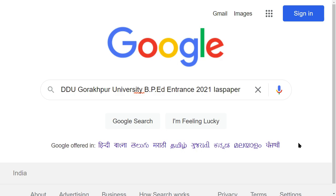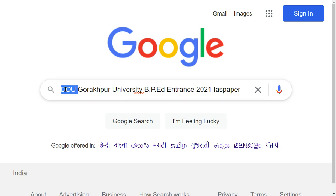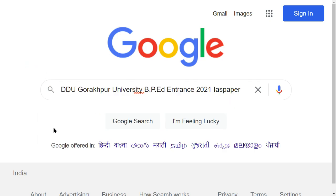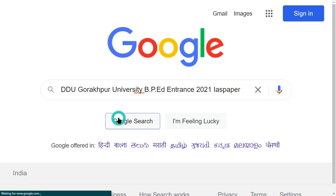Hello dear students, welcome to Indian University. Today I am going to tell you about DDU Gorakhpur University. The result of this university has been declared. In this video I will tell you step by step how to see it. Make sure to subscribe to this channel. So let's start and see the result.